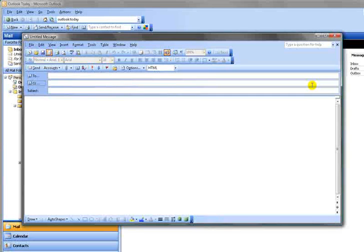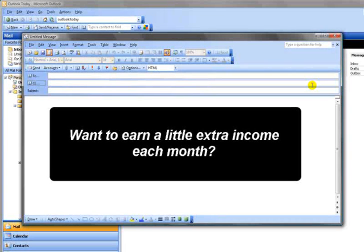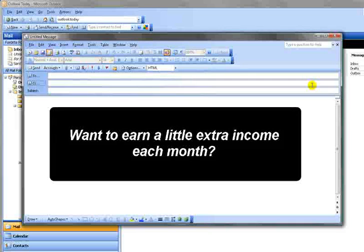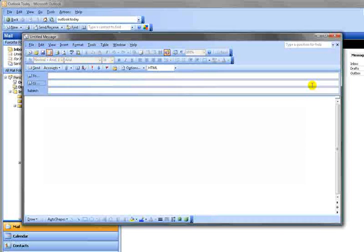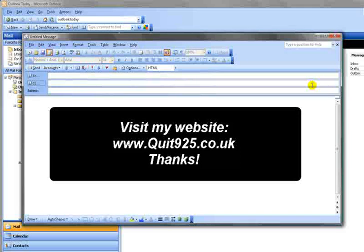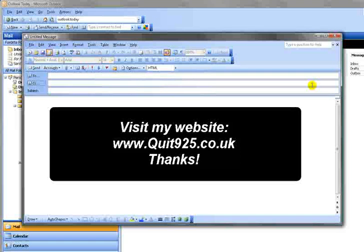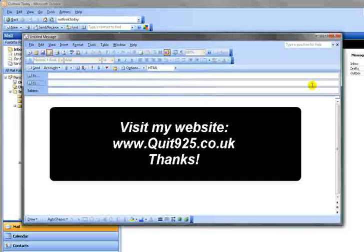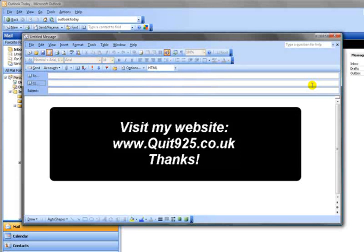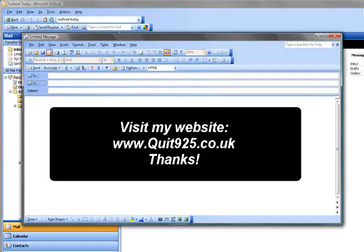And finally, just to help pay for me to do this as a service for you. If you are interested in starting your own business, working from home, an internet-based business, then visit my website quit925.co.uk and subscribe there and I'll give you some more details of other businesses which are genuine work from home opportunities. I look forward to helping you. Thanks for watching.